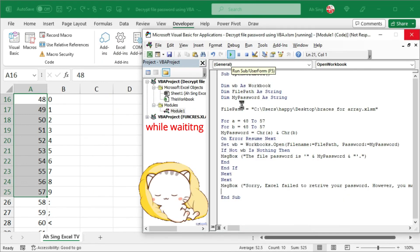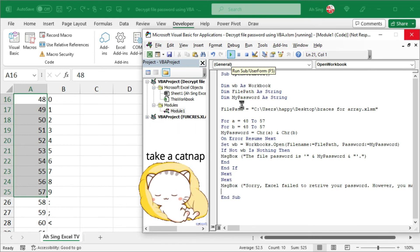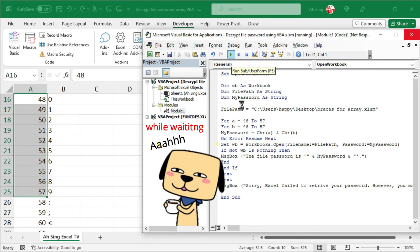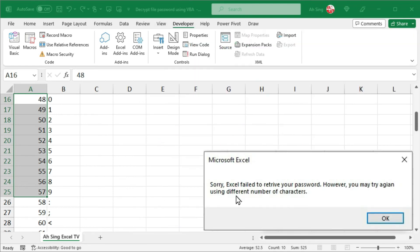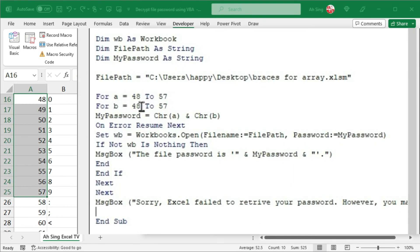The time that Excel needs to open the workbook and retrieve the password depends on the complexity of the password. So as we can see, I received a message telling that Excel failed to retrieve my password by using the combinations that I suggested. So I'm going to click on OK. So let's say I'm pretty sure that I use only two collectors when setting the password. So I'm not going to create more for loops. But I'm going to consider different types of collectors.